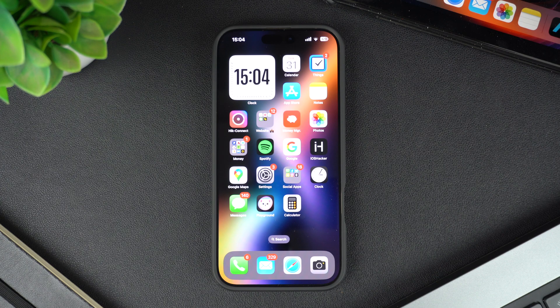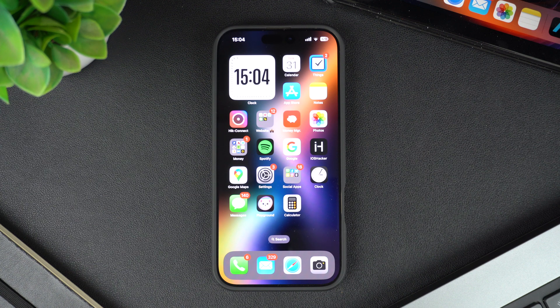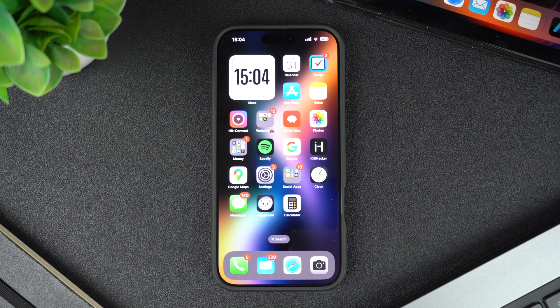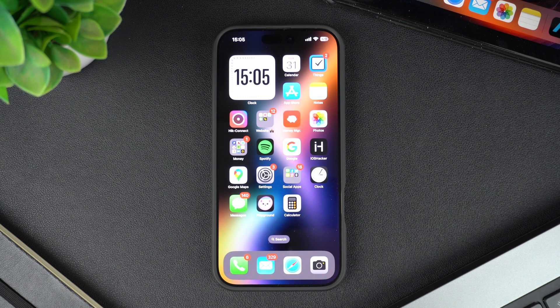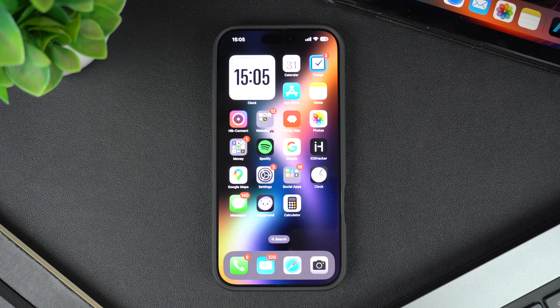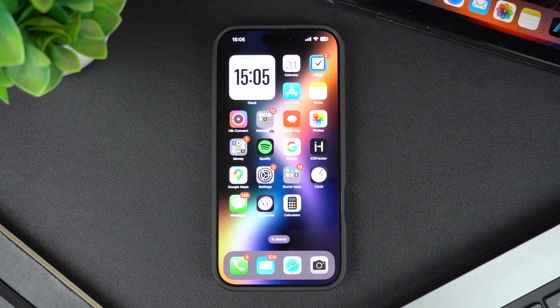Hey everyone, welcome to iOS Hacker, where we share amazing iPhone tips and tricks to make your life easier. In today's tutorial, I'm going to show you how to install apps on your iPhone quickly and easily. Whether you're new to iPhone or just need a refresher, this guide will walk you through the process step by step, so let's get started.